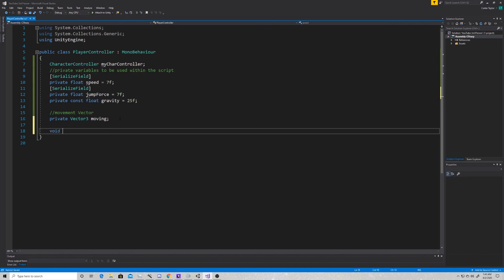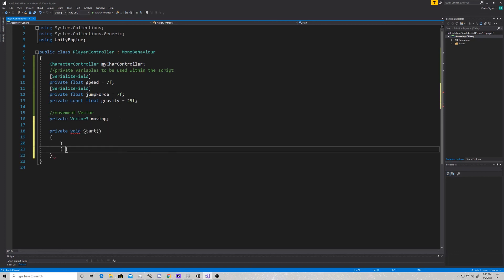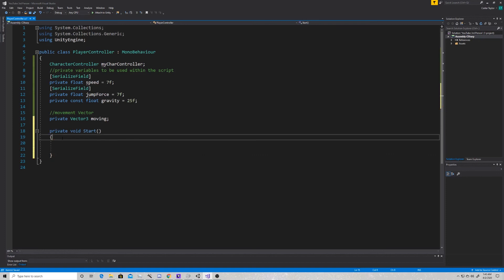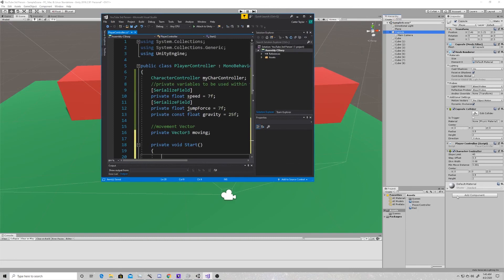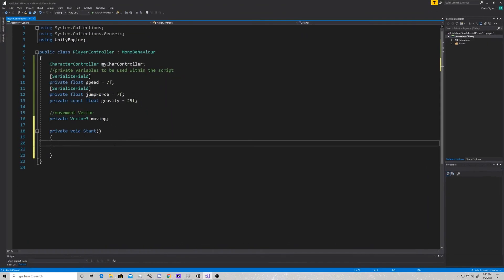Next we're going to do our void Start. These functions are usually generated when you first open a script, but I like starting with a clean script — that's just a personal preference. The first thing we're going to do in Start is take our character controller variable and tell it that it's not just any character controller, it's this exact one. So when you hit that play button, it's going to say: what's this character controller?